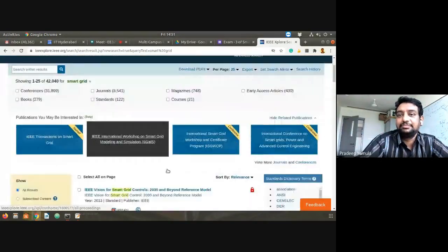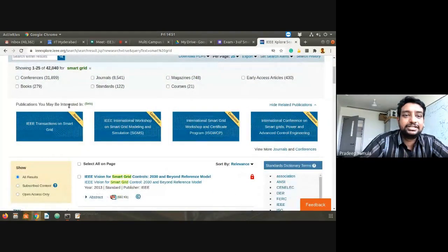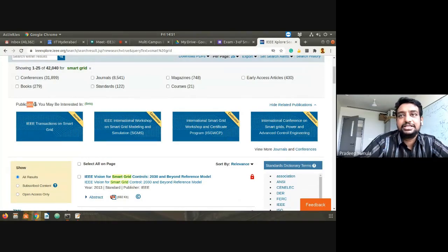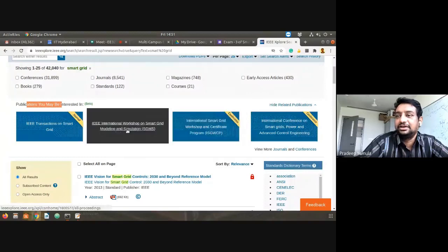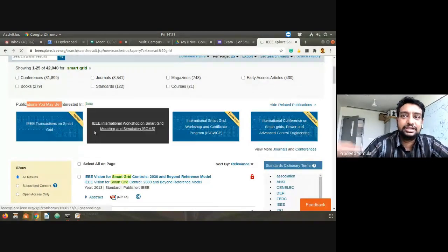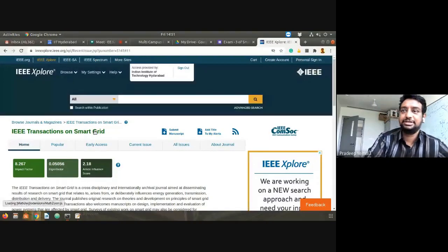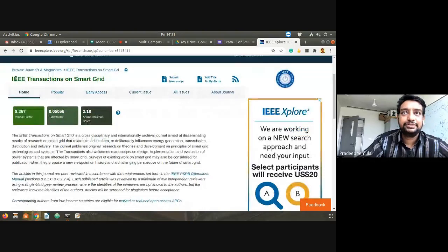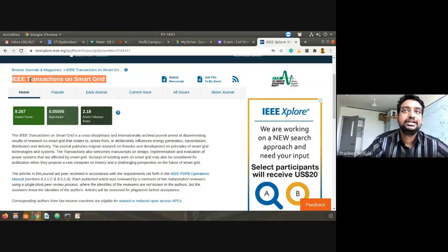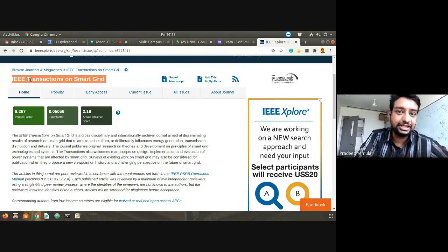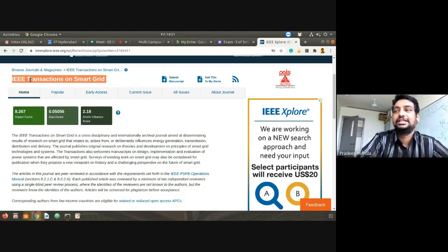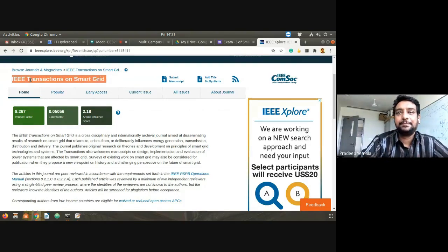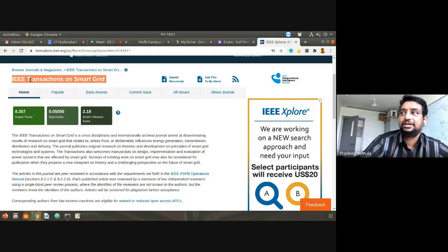A lot of results have come up. There's a 'publications you may be interested in' feature with some suggestions already shown. Let's go to the first one — the home page of IEEE Transactions on Smart Grid. This is one of the sources, not the only one; there are literally hundreds of journals, but I'm going through some of the more well-known ones.